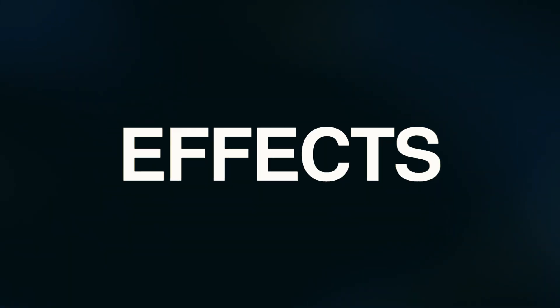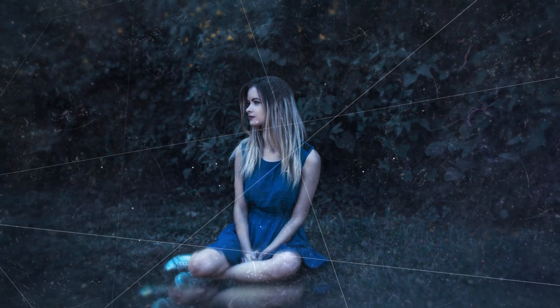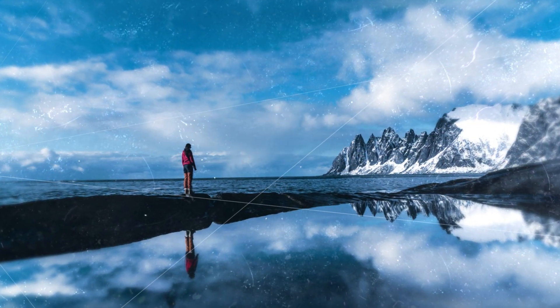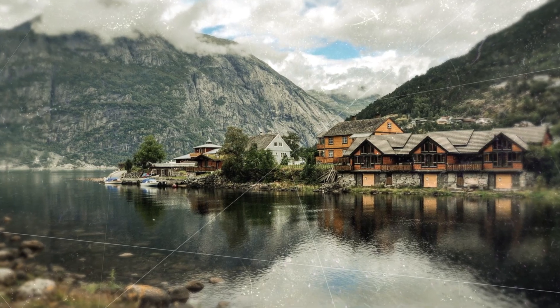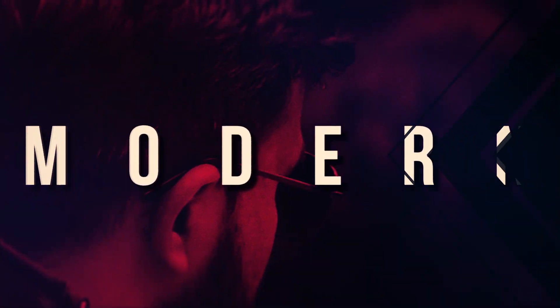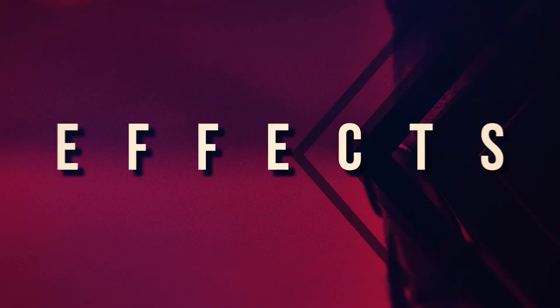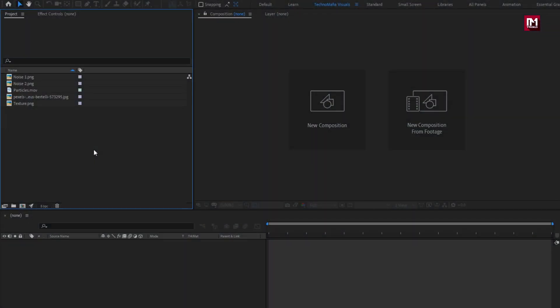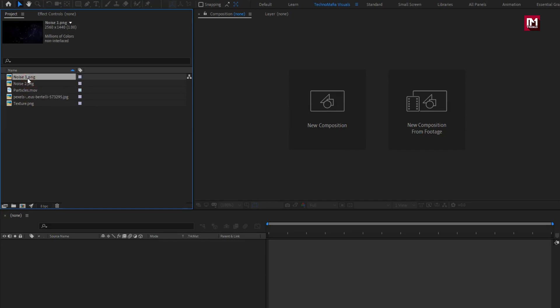Hello guys, welcome back to my another After Effects tutorial. In this After Effects tutorial, we are going to create this. I have already imported the files required for this project — you can download them from the link below in the description. Now let's see how to create this parallax animation.